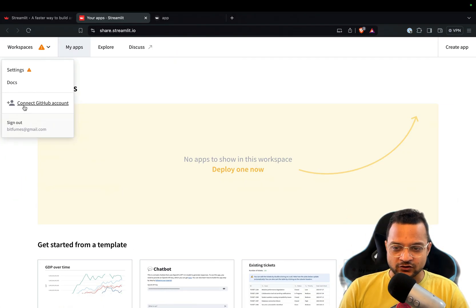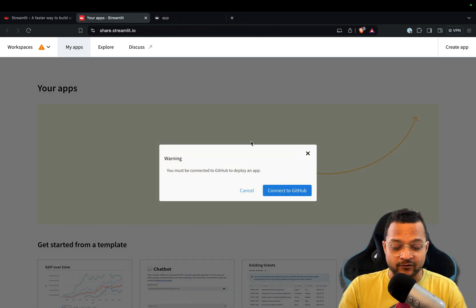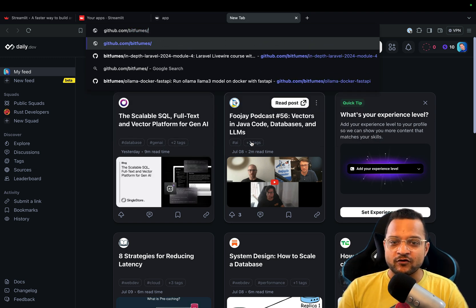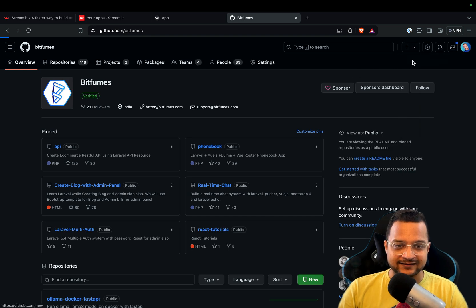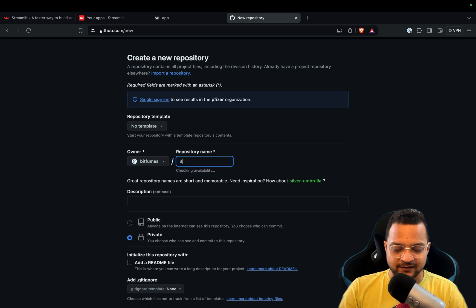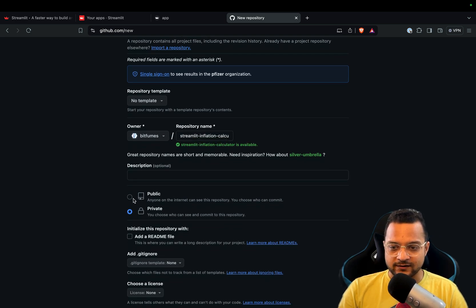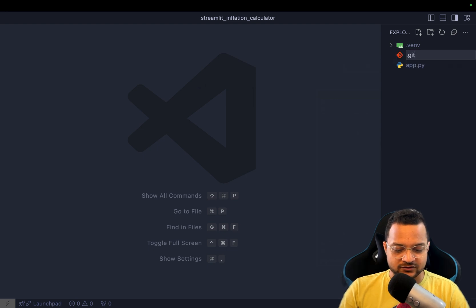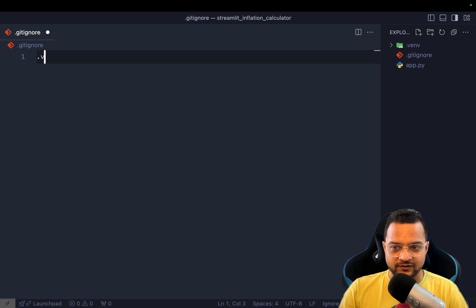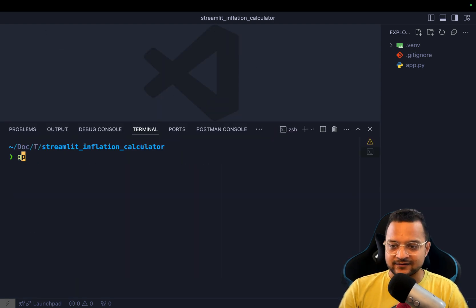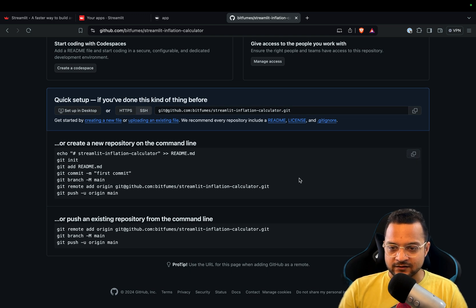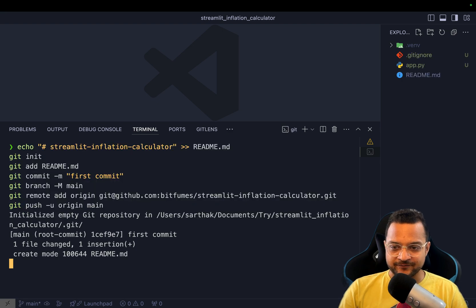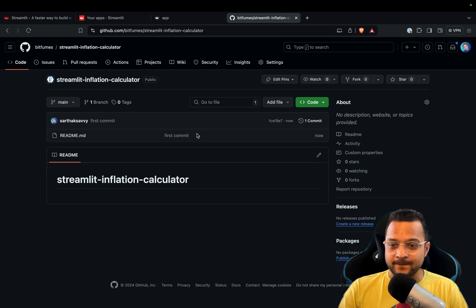Before connecting GitHub, we need to create a new GitHub repository for the project. I'll go to bitfumes and create a new public repository called `streamlit-inflation-calculator`. Back in VS Code, I create a `.gitignore` file ignoring `.venv`, then run `git init` and commit and push everything to the GitHub repository.